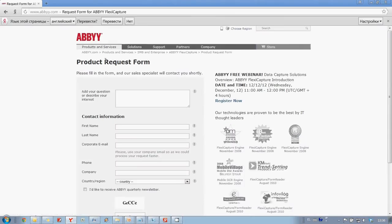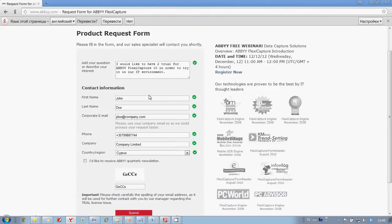Here we have product request form and it is necessary to complete it. When the form is completed we click on Submit button to send our trial request to ABBYY.